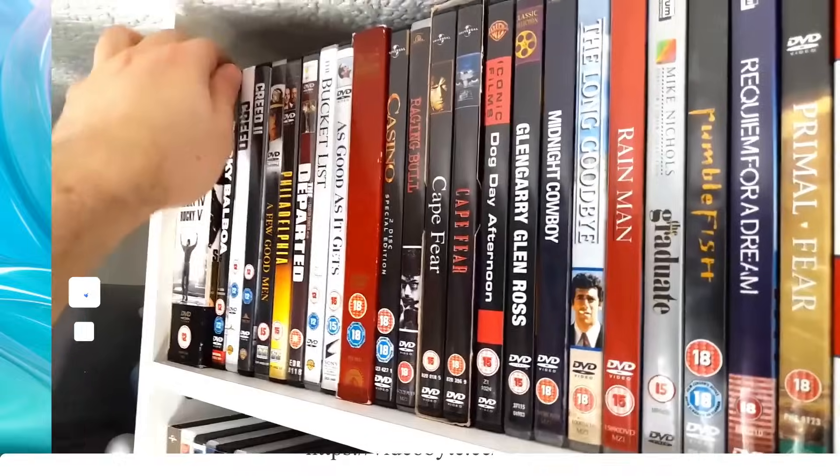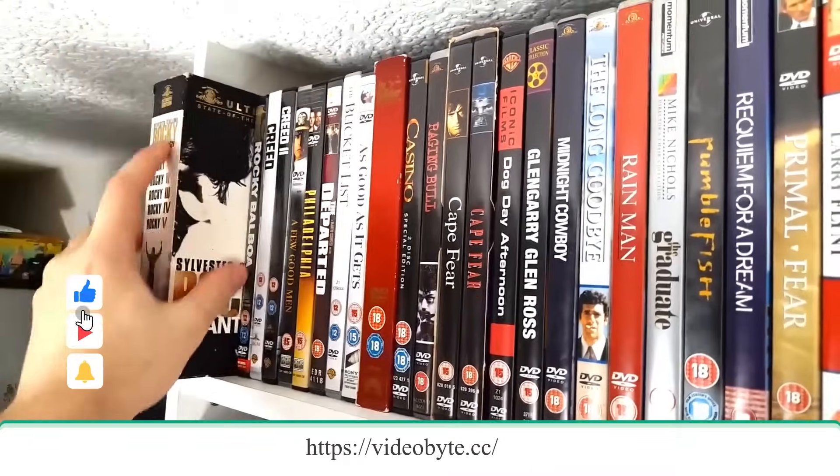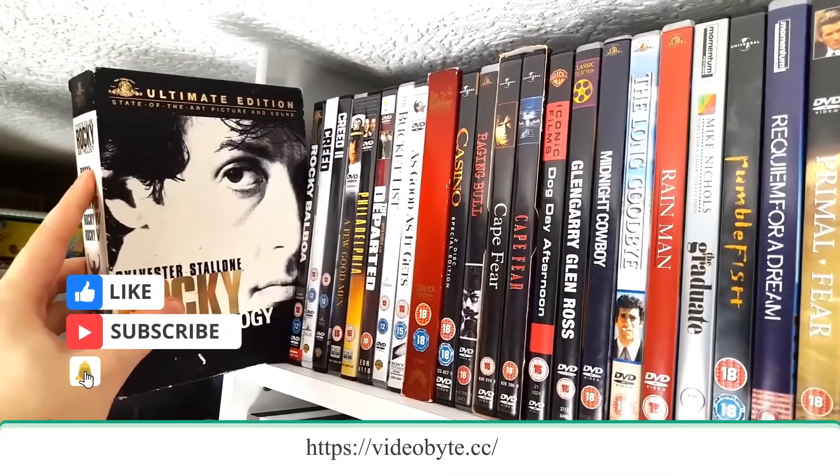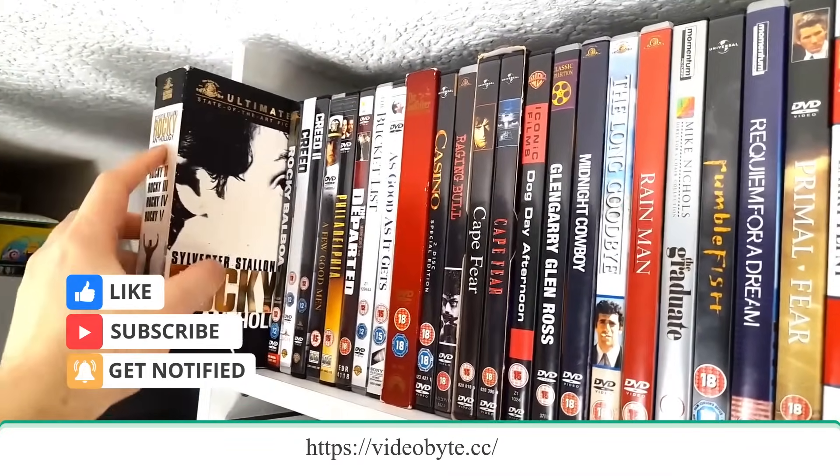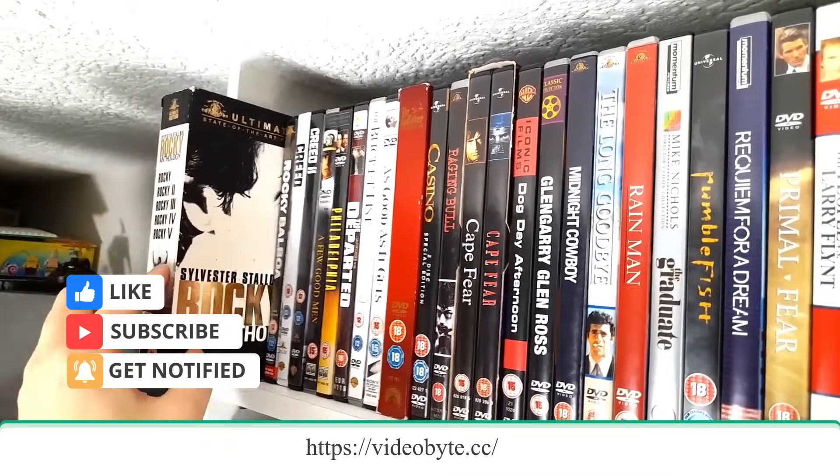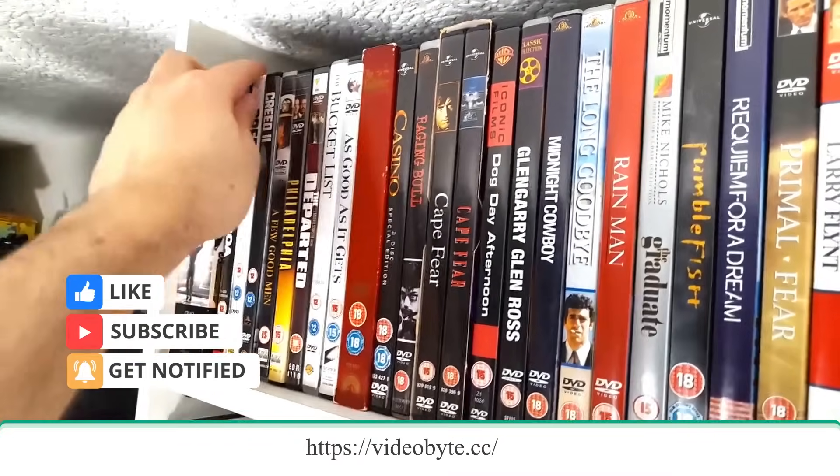If the tutorial helps you, don't forget to give a big thumbs up and subscribe for more DVD related tips. Thanks for watching.